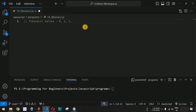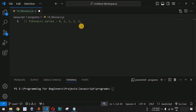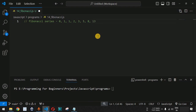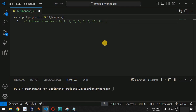The fourth number is once again the sum of the previous two: one plus one equals two. Then one plus two equals three, two plus three equals five, three plus five equals eight, eight plus five equals thirteen, and thirteen plus eight equals twenty-one. The Fibonacci sequence continues in this way — that is what we want to print using JavaScript.